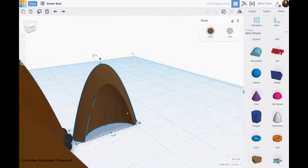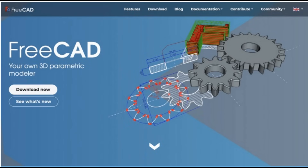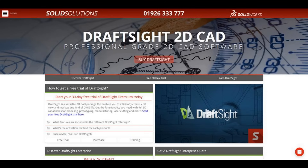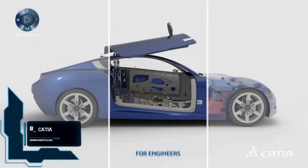If you consider yourself at the intermediate level — meaning you possess a basic understanding of CAD concepts and seek more advanced features and capabilities — then software like FreeCAD or DraftSight caters to this level, offering a balance between complexity and usability. They provide multiple modeling approaches and enhanced functionalities to further your development.